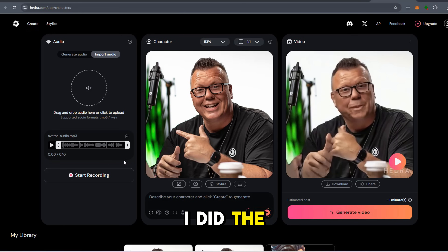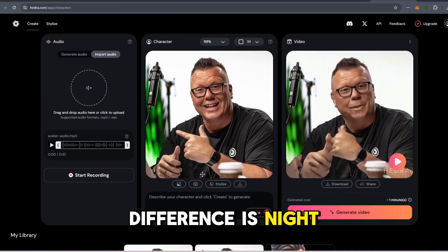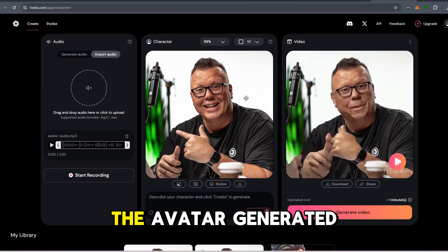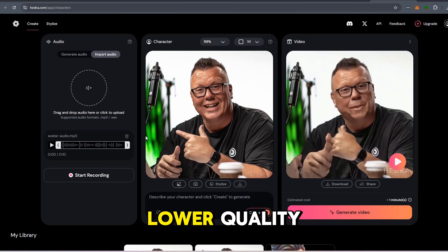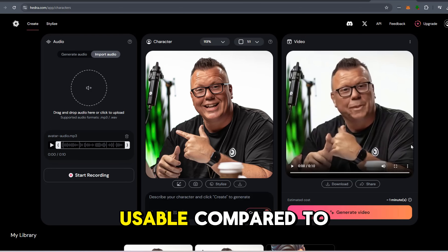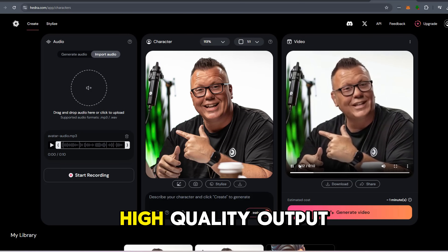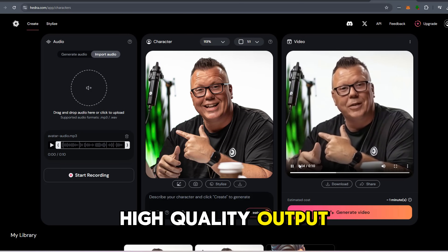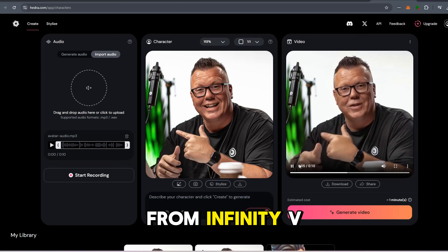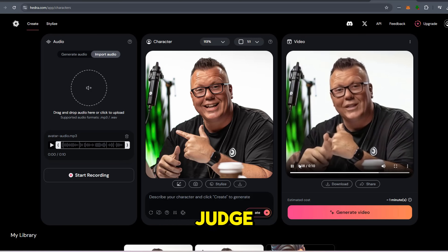In fact, I did the same process with Hedra, and the difference is night and day. The avatar generated by Hedra was lower quality, clunky, and barely usable compared to the smooth, high-quality output from Infinity V2. Compare them, and you be the judge.